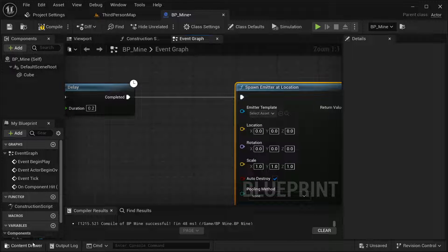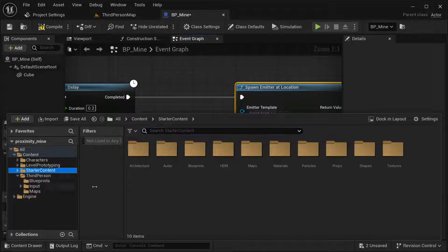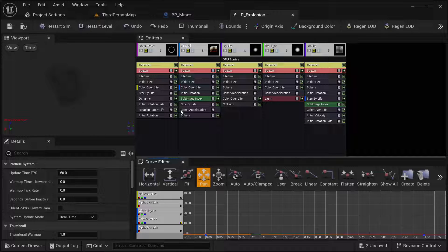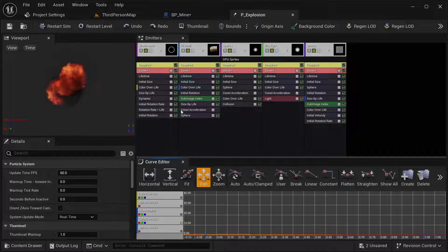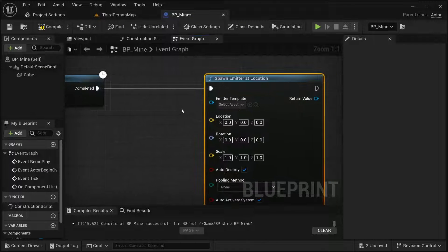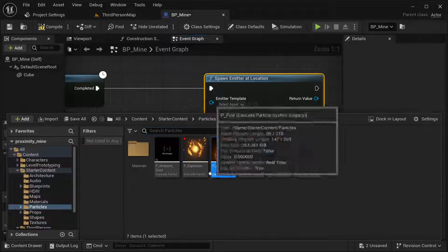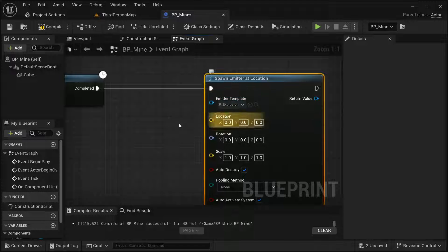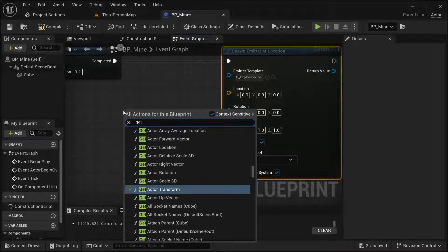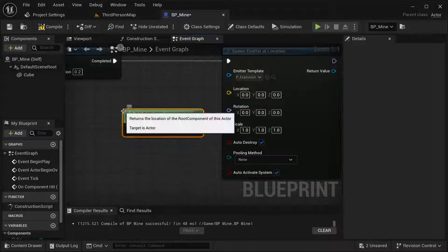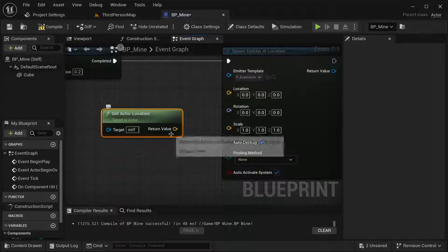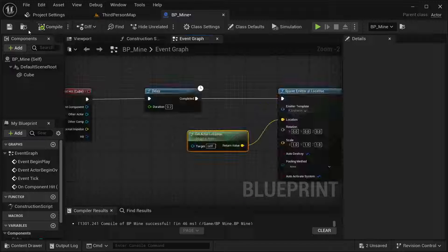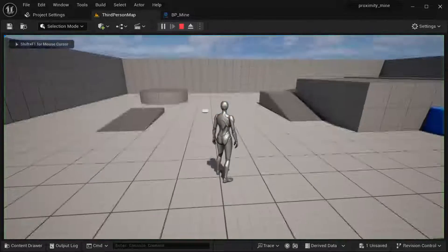The effect I'm going to use — I can reach it in our Content Drawer, then Starter Content, then Particles, and Explosion. You can use other effects for the explosion if you want, but in my case I'm going to be using this one. So with this selected I place it right here in the Spawn Emitter template. For the location I'm going to get Actor Location with the target set to self, and feed that vector value into our location. Compile and save — let's test this in our world.